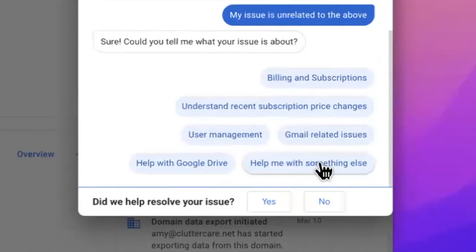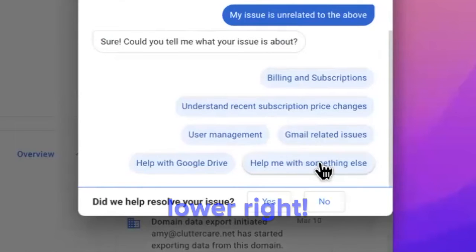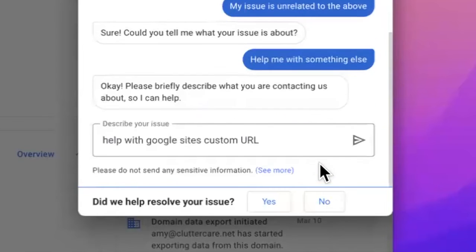Google will continue to show you options that it thinks might help, but stick to the lower right option that in this case says help me with something else. Again, describe your issue or copy paste it from above and click send.